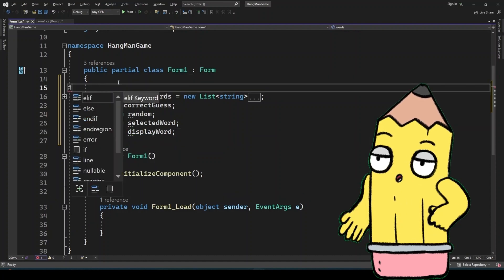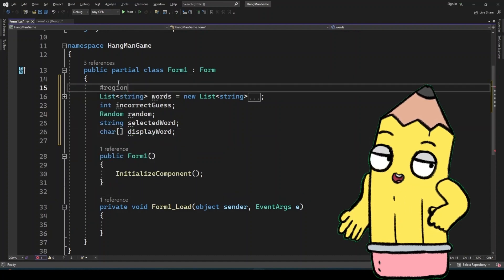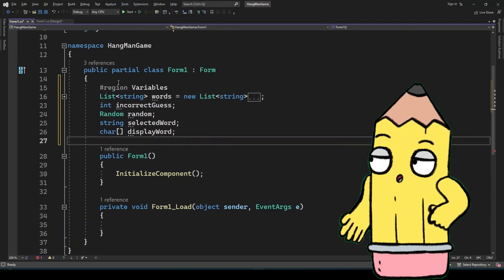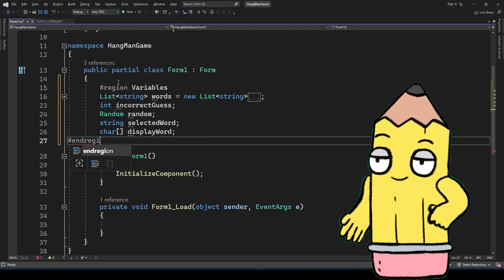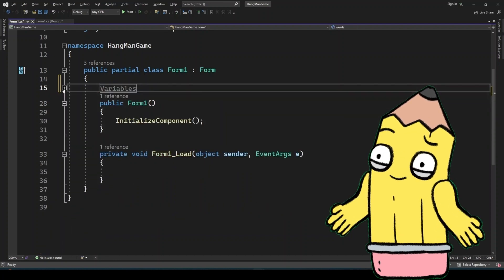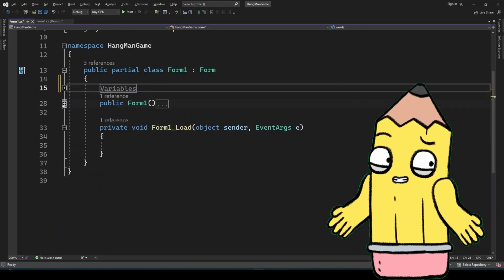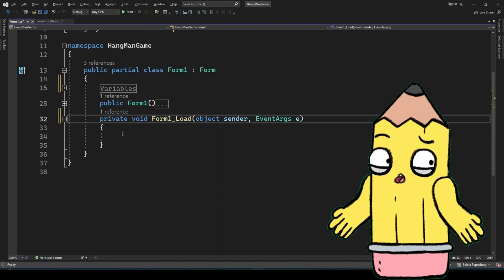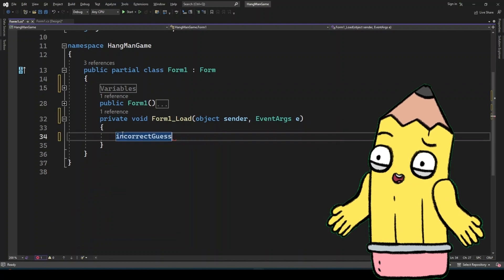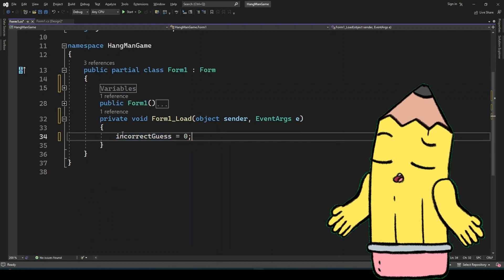To display the word as underscores, we initialize a char array with underscores. But here's the twist, we add spaces between the underscores to make it easier for the player to see how many letters there are.